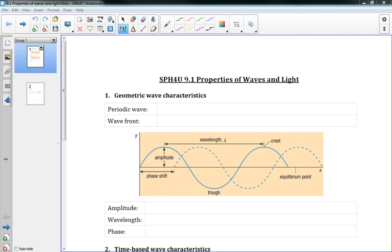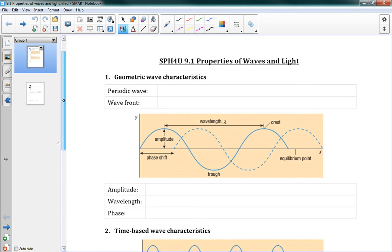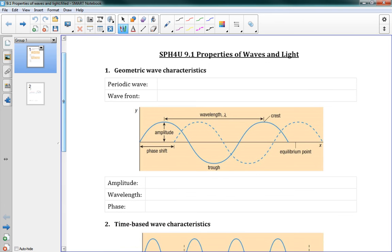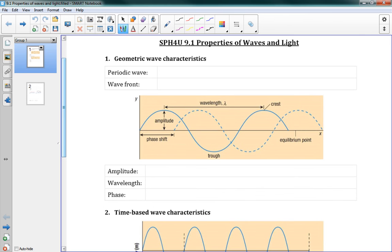We're going to learn some really cool things about light in this unit, and I hope you'll enjoy it. So in 9.1, the first page here is entirely review from Grade 11. We're just going to get some terms and definitions out of the way. This whole unit we're dealing with periodic waves, which are waves with a repeated pattern.